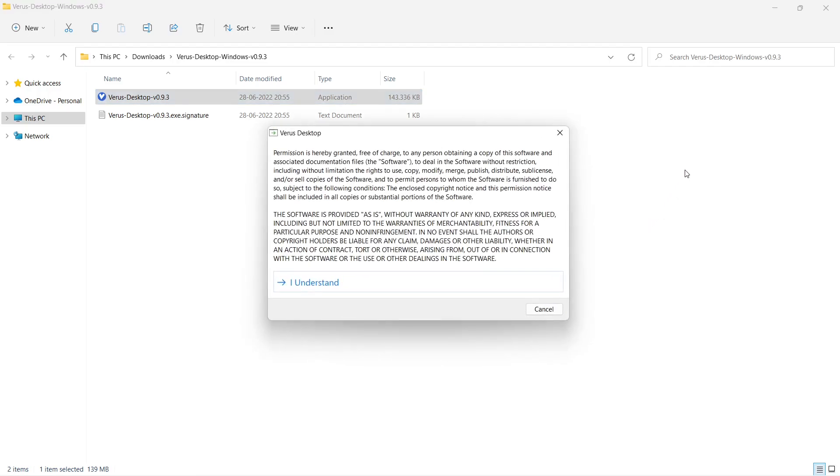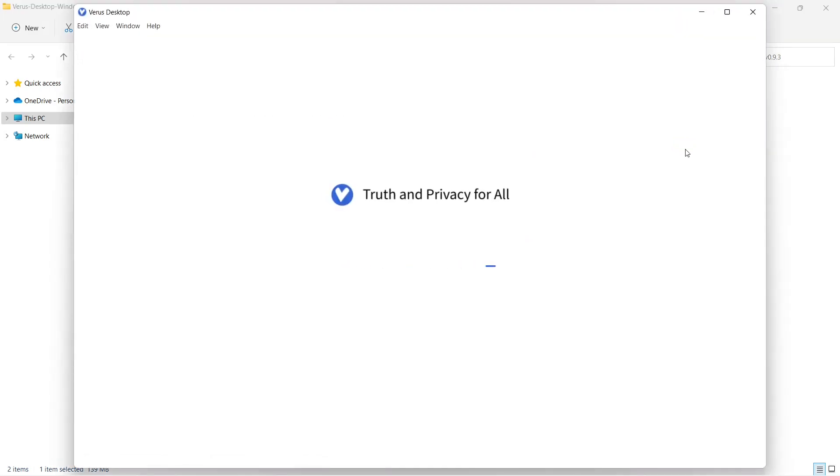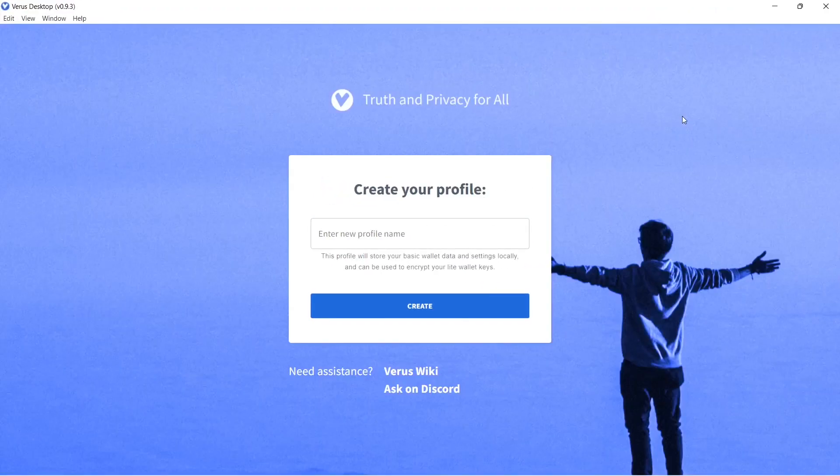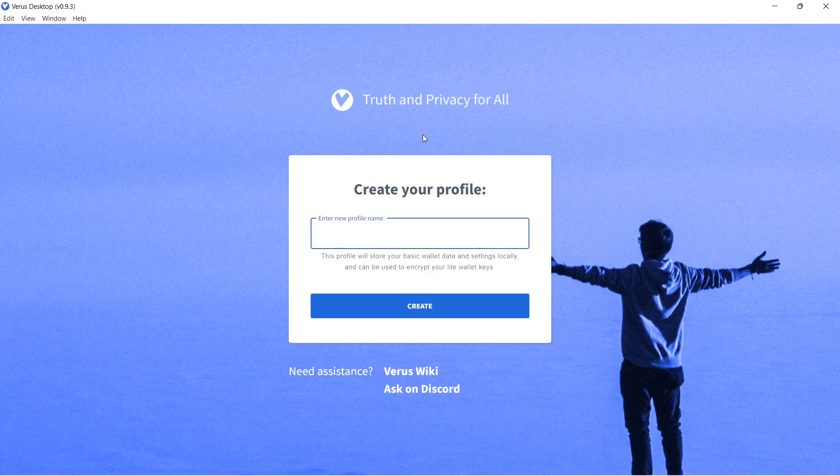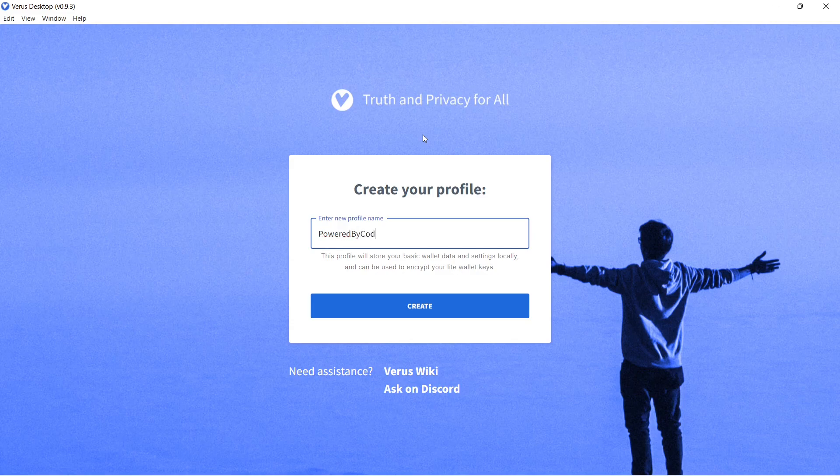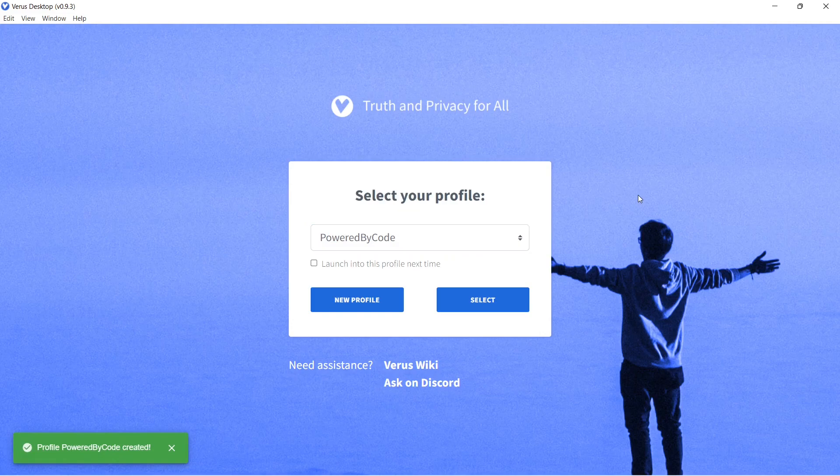Read the permission and choose I understand. Choose a profile name that will contain your basic wallet data and settings. Click Create and click Select.